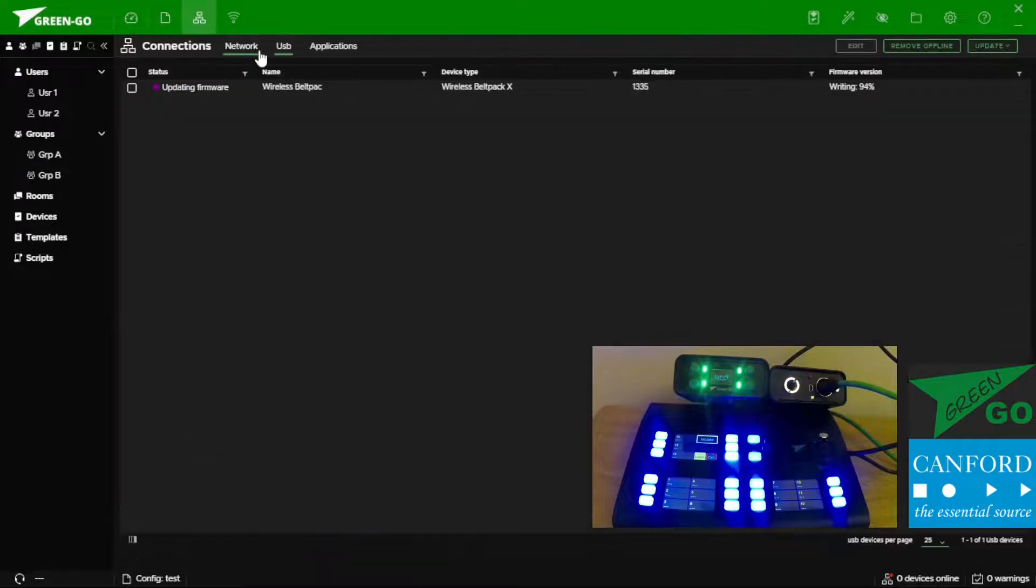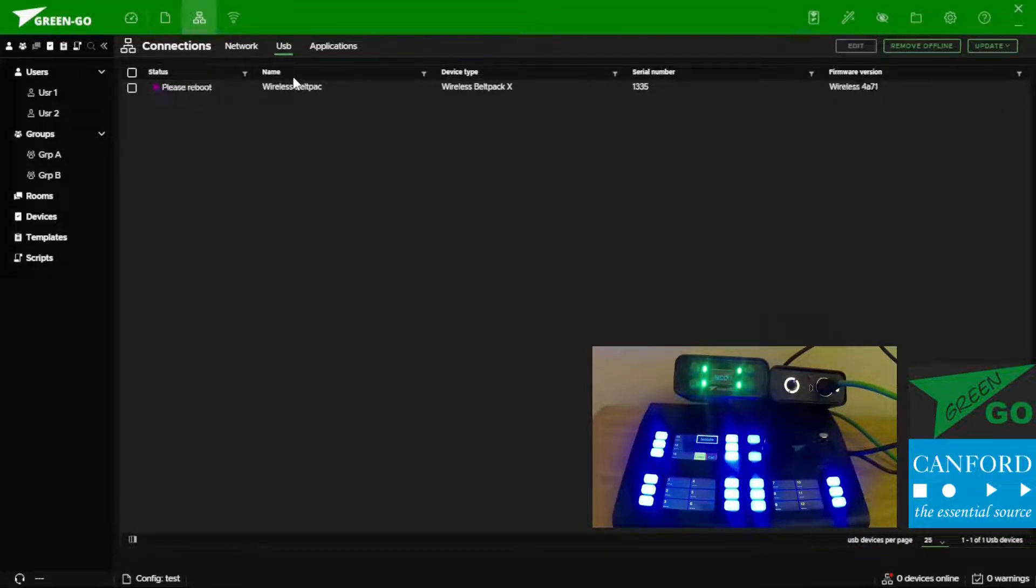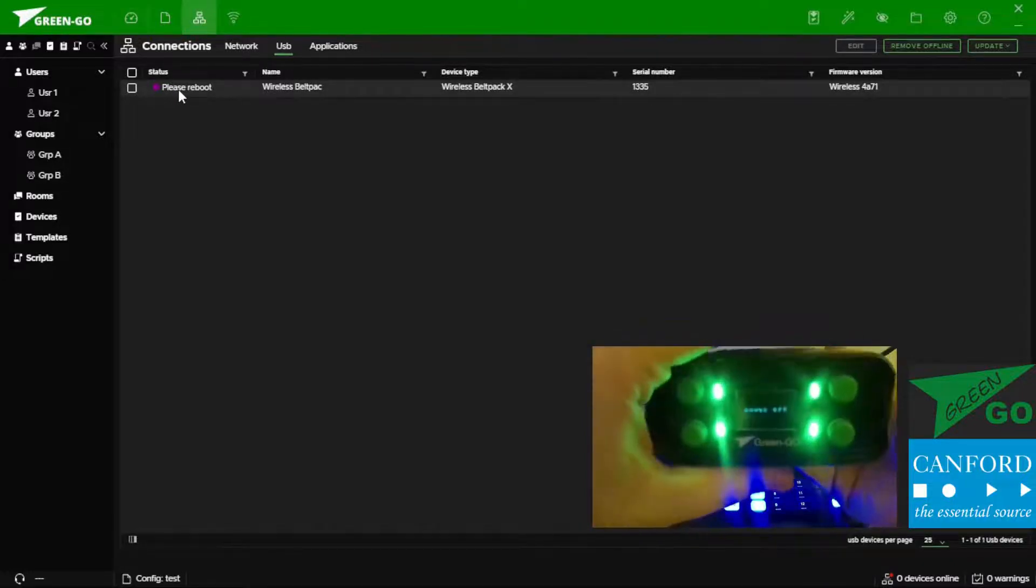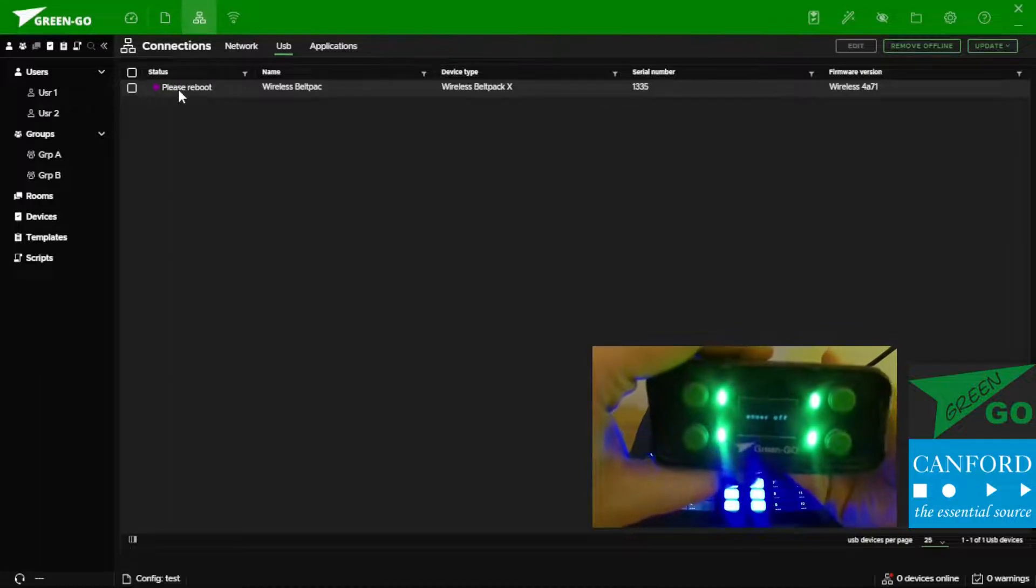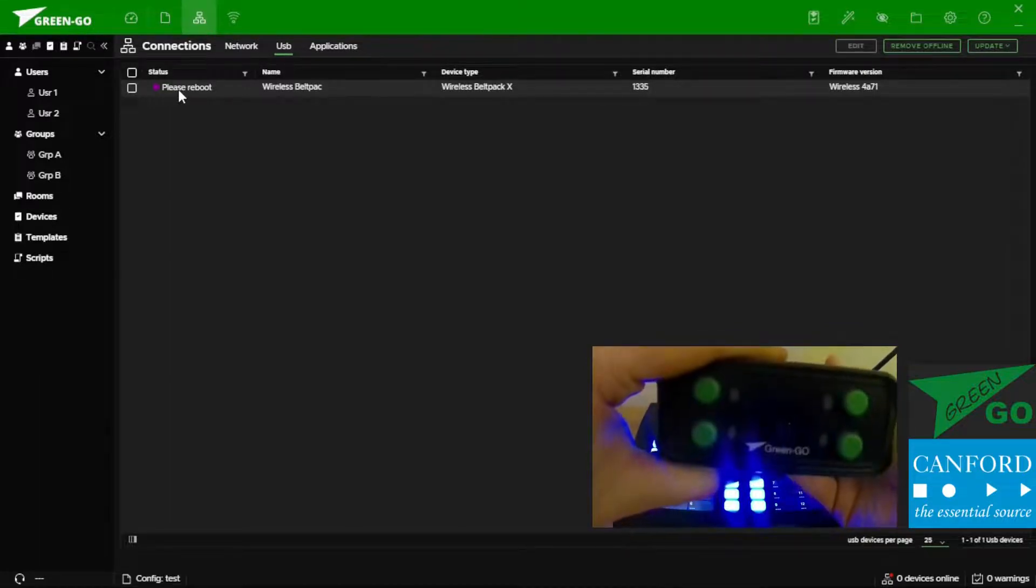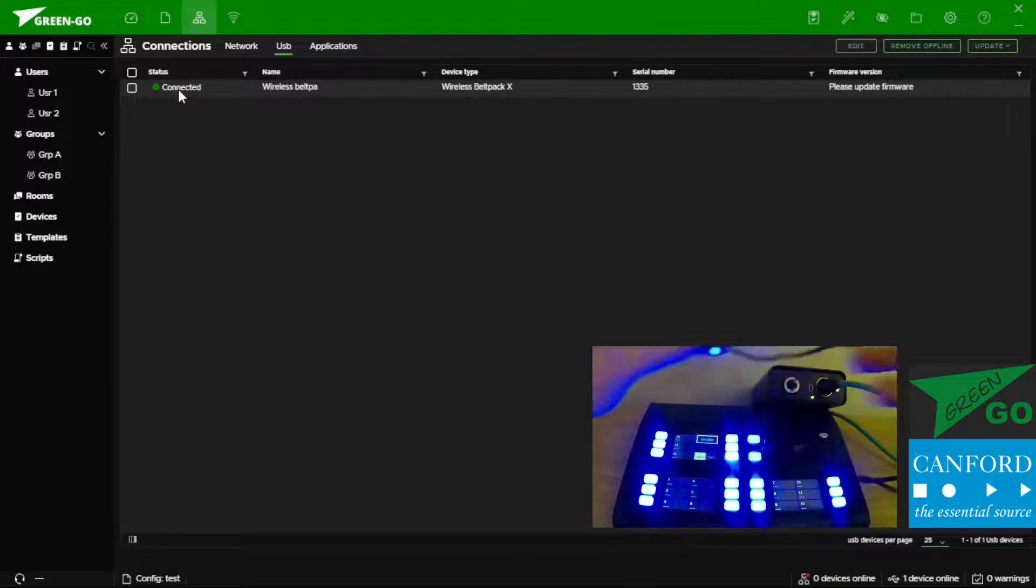Let's go back and check on our wireless belt pack which is nearly done. And now it's asking us to reboot this device. This can be done by holding down the power button and then releasing and repressing.